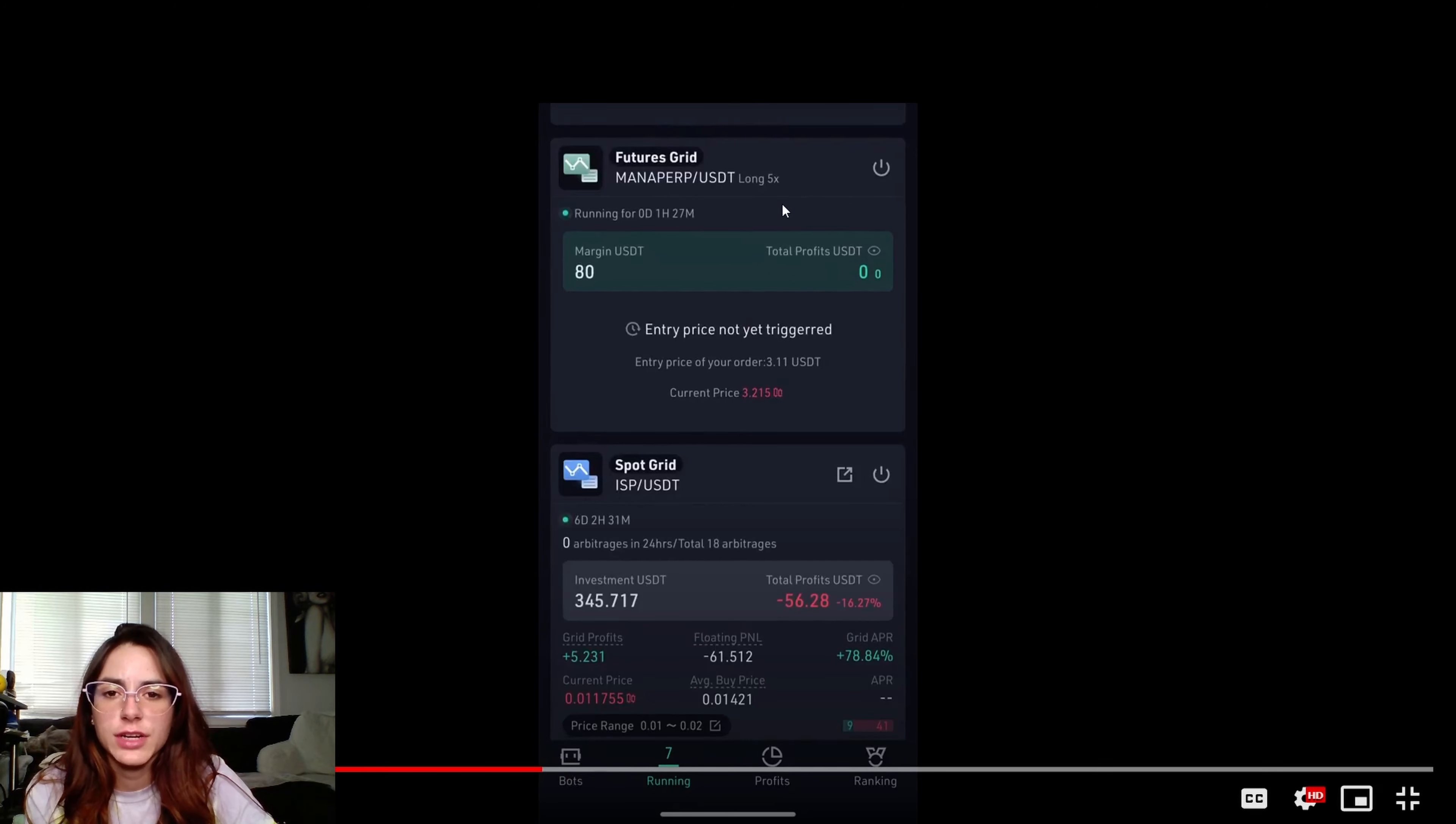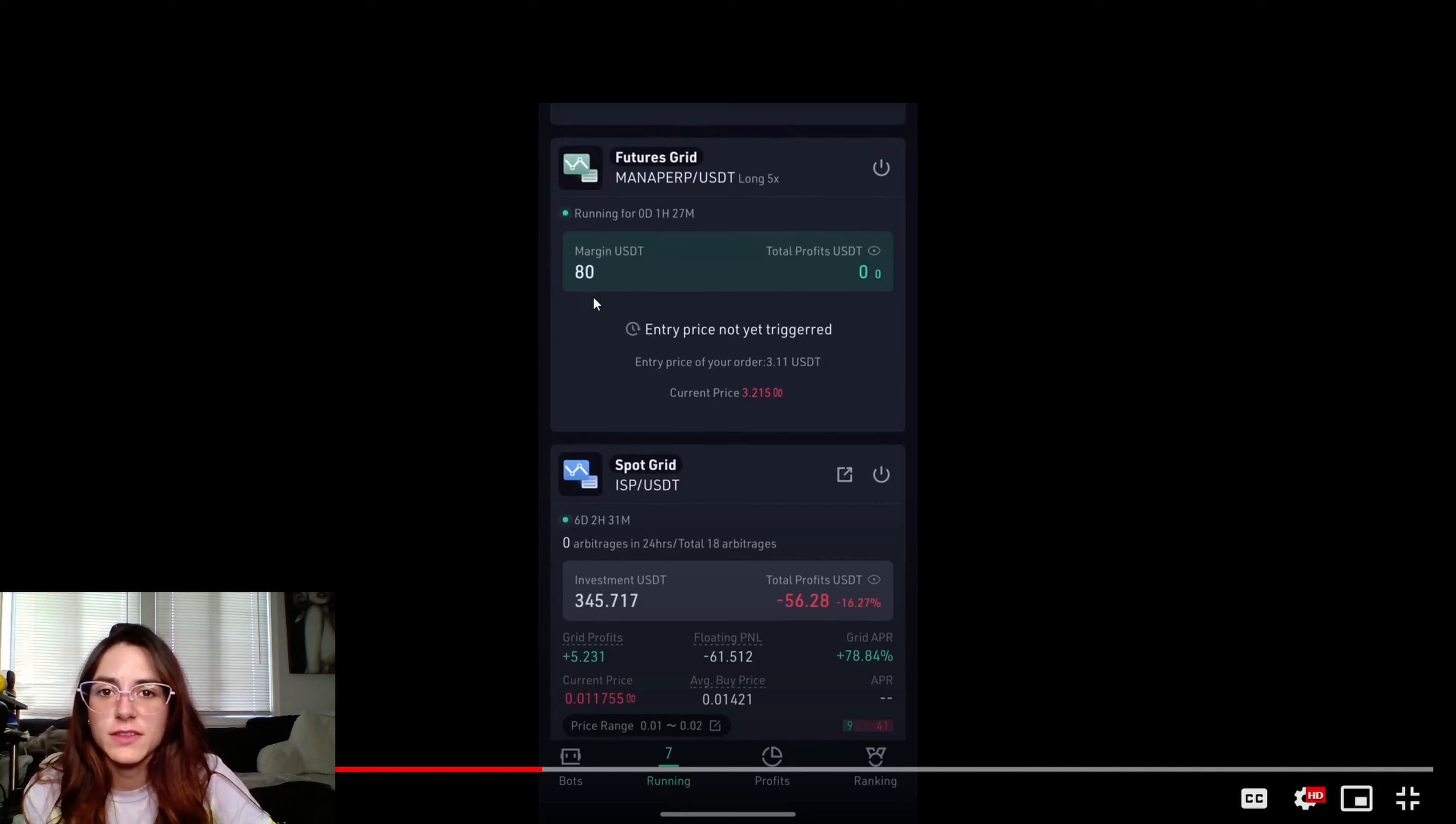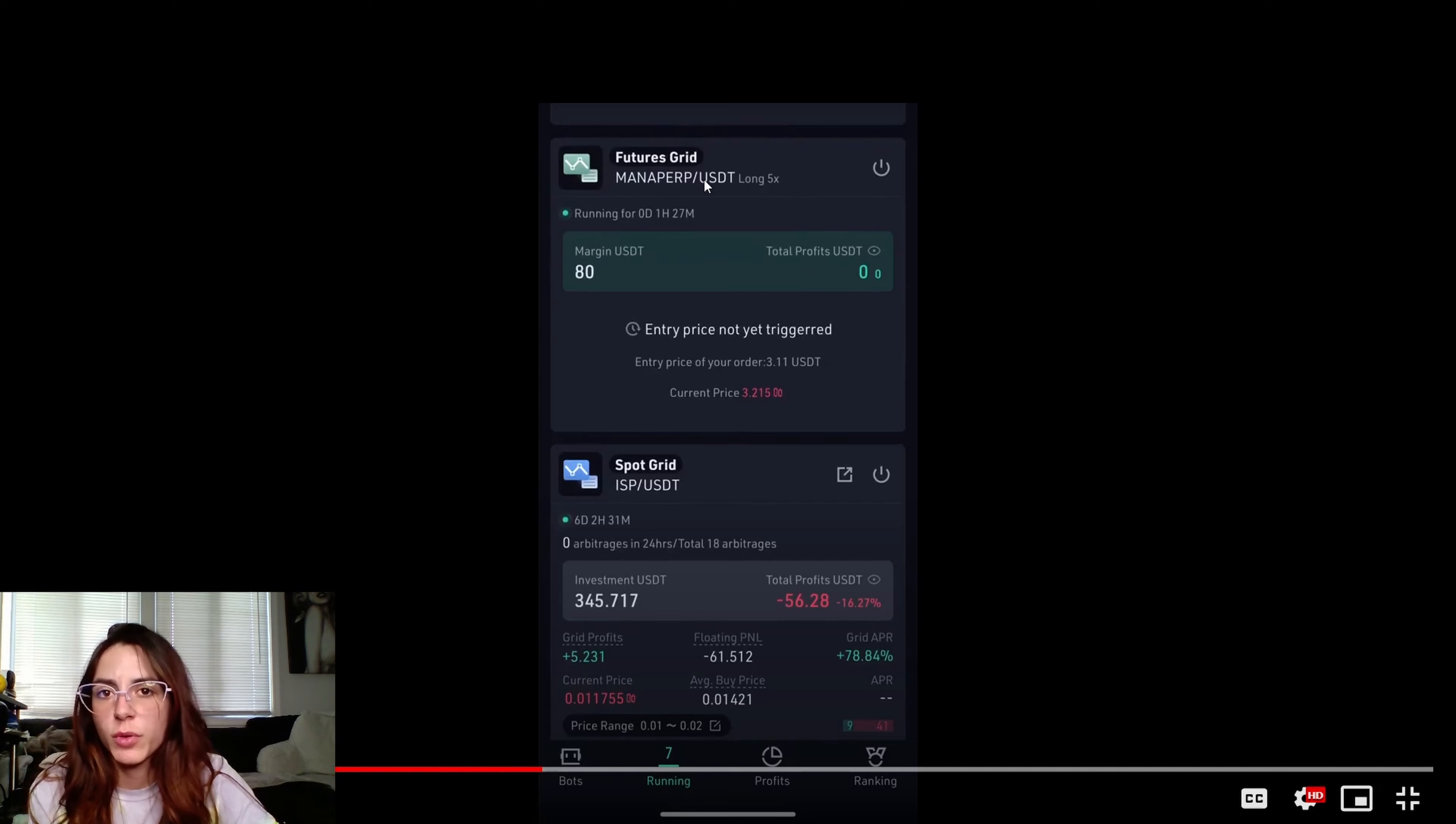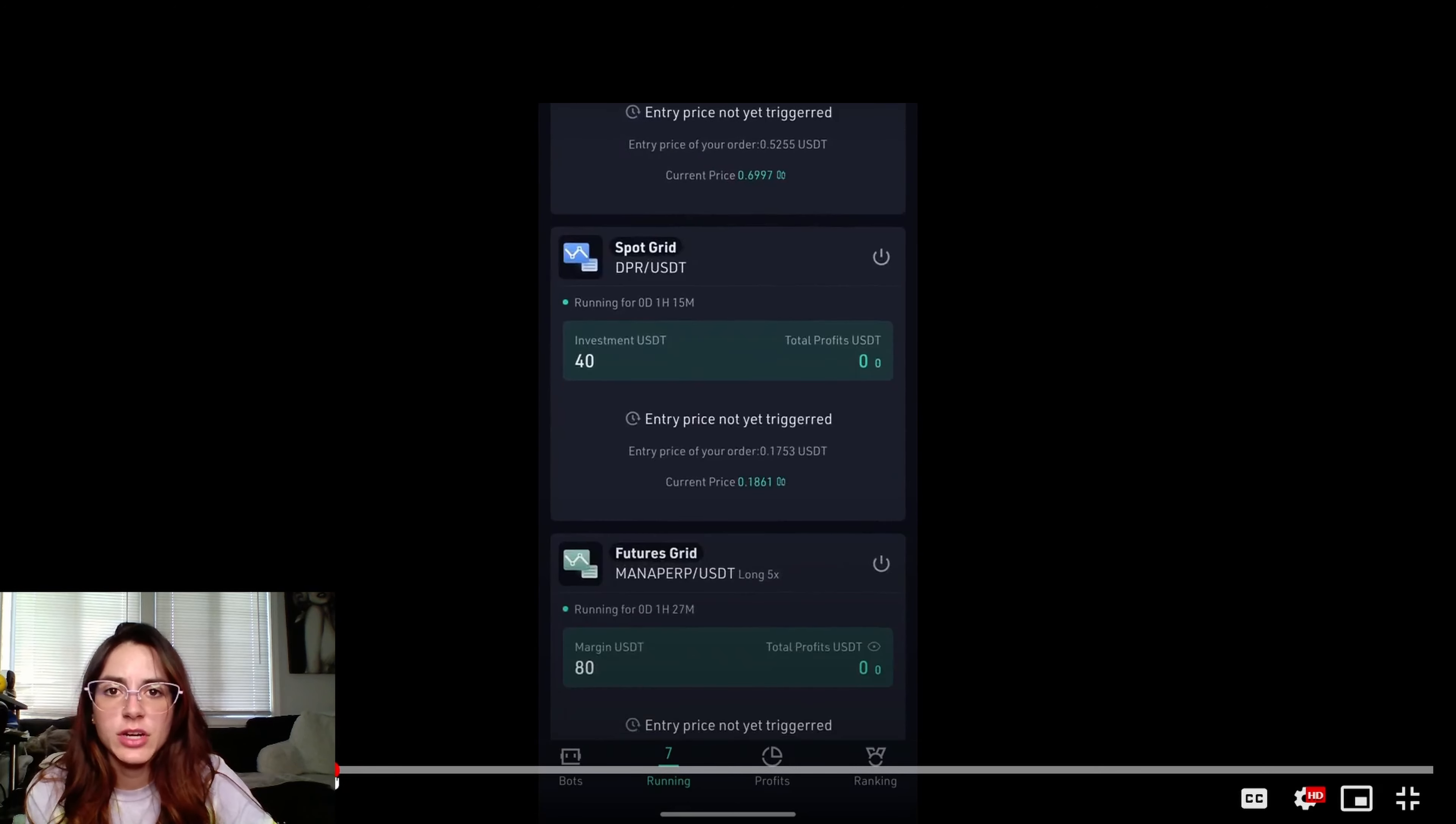So just keep that in mind. And then if you guys have any more information about what this futures grid thing is, I kind of don't understand the 5x and the liquidity thing. So if you guys have any more information about this, please let me know. It's pretty new to the platform so I'm still figuring it out. But we will definitely find out if this performs better than the other spot trading, just regular spot trading grid.